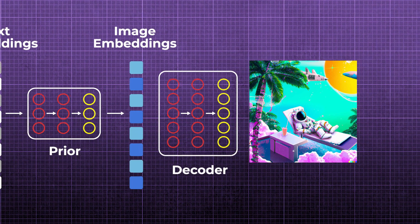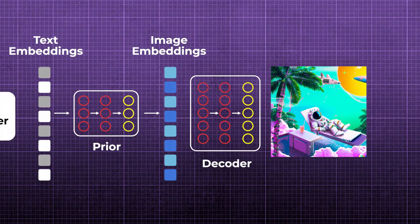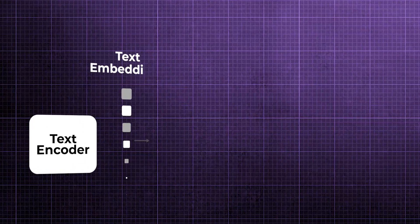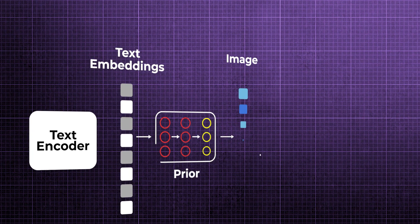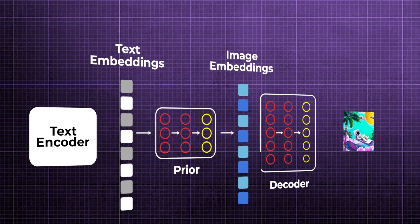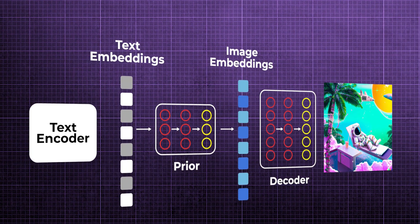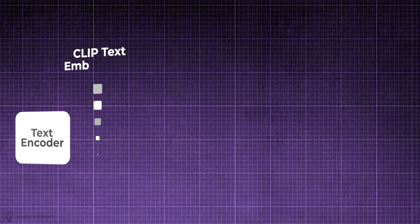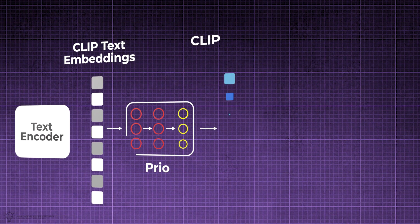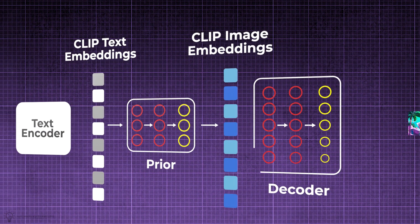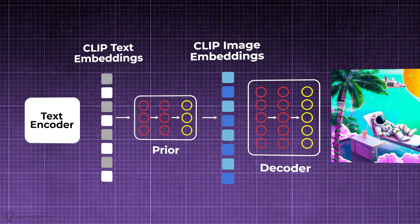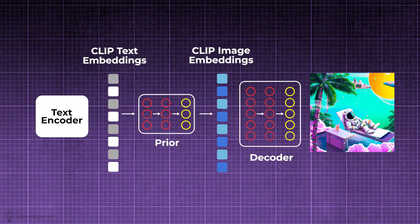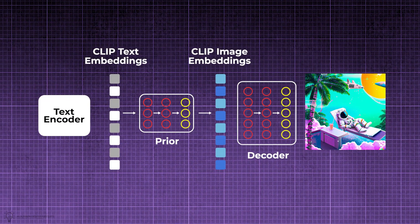Sounds straightforward, but how does each one of these steps actually work? The text and image embeddings used by DALL-E 2 come from another network created by OpenAI called CLIP. So to understand how CLIP is used in DALL-E 2, let's first take a quick look into what CLIP is and how it works.